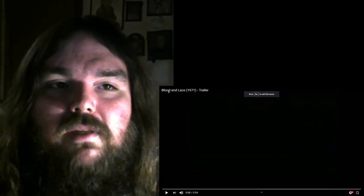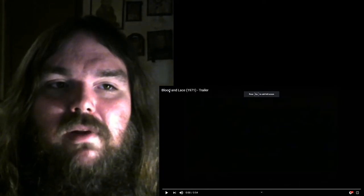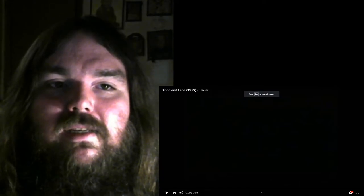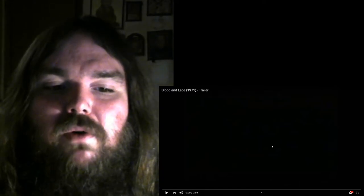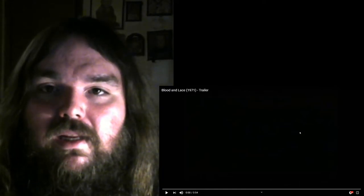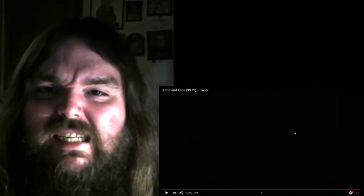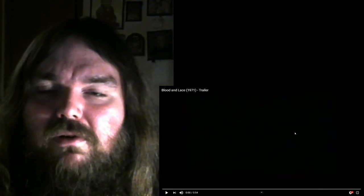Now let's get on with it. Blood and Lace 1971 trailer. Probably a TV spot more than a trailer.